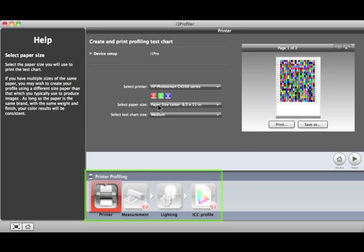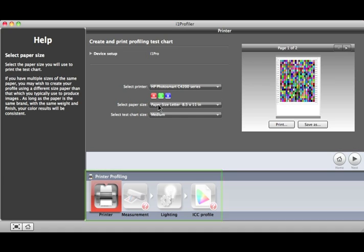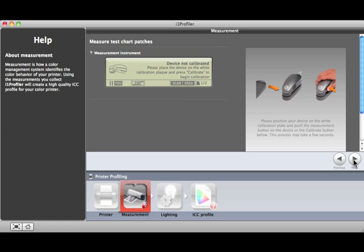At the bottom of this window is a workflow diagram with all of the steps required to make a printer profile. As you finish each step, click on the Next button or click the Next Step in the workflow. The workflow will advance and the indicators will move to the next item.